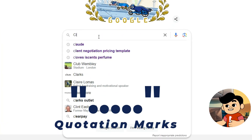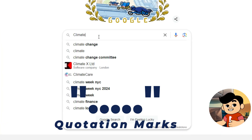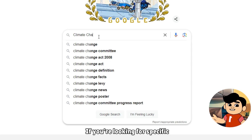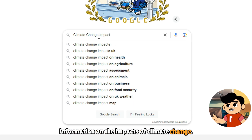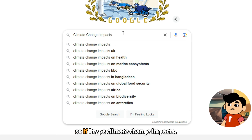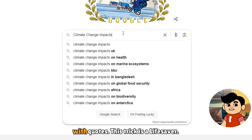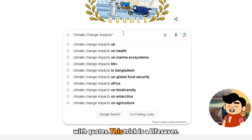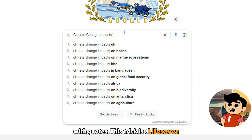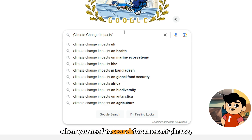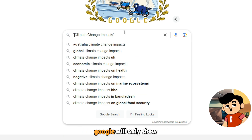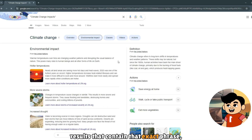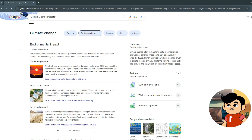First up, we have quotation marks. For example, if you're looking for specific information on the impacts of climate change, if you type "climate change impacts" with quotes, this trick is a lifesaver when you need to search for an exact phrase. Google will only show results that contain that exact phrase.